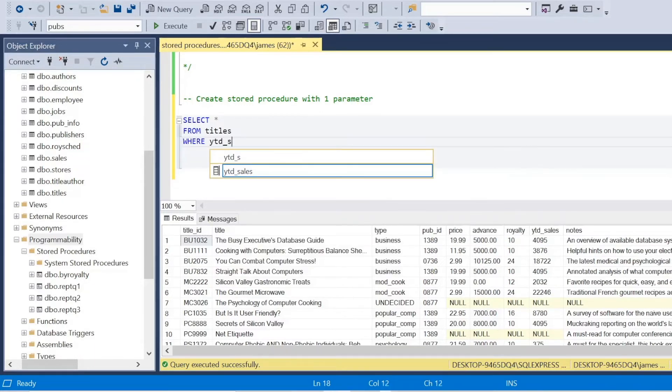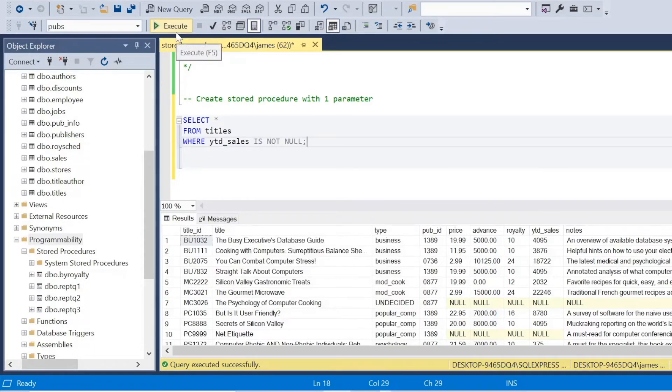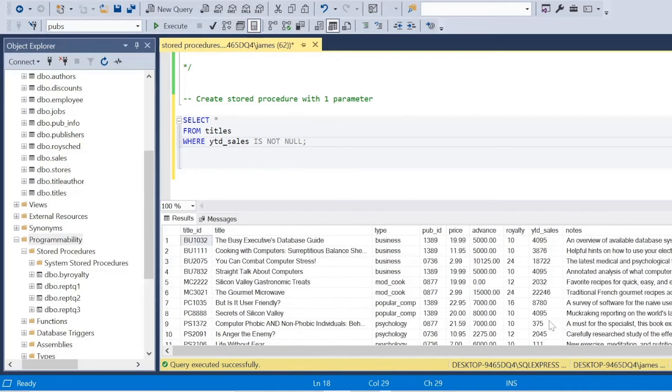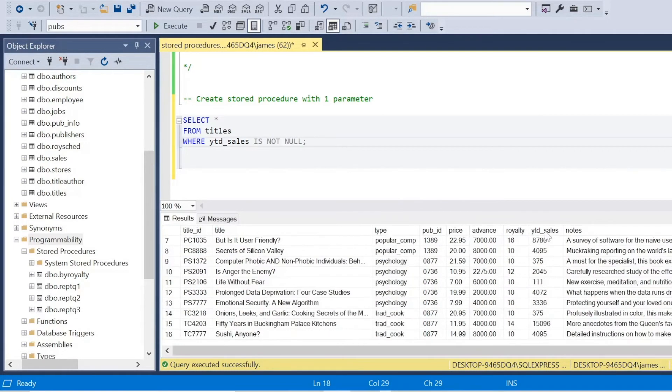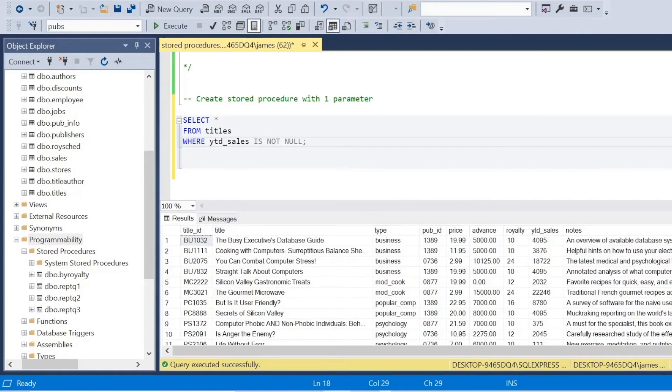So I can actually say just in this basic query where year to date sales is not null. So I want to filter those out. And we're going to carry that through to our stored procedure with that user input, that parameter. So we make this even more valuable. And this is where stored procedures sort of kick up a gear.